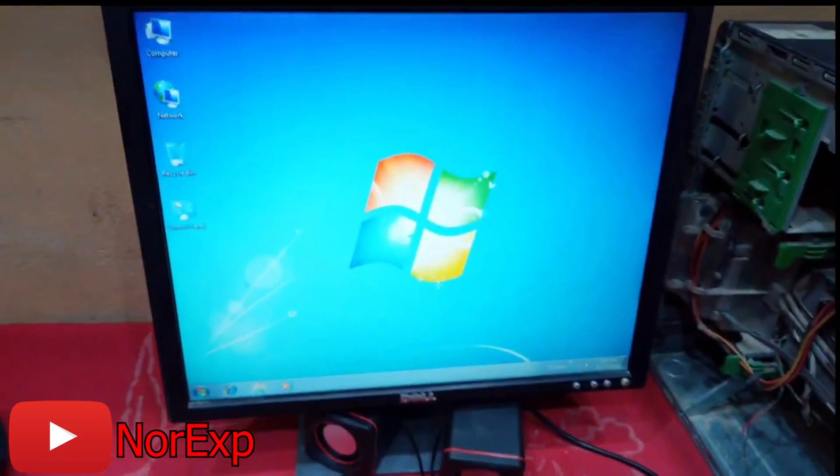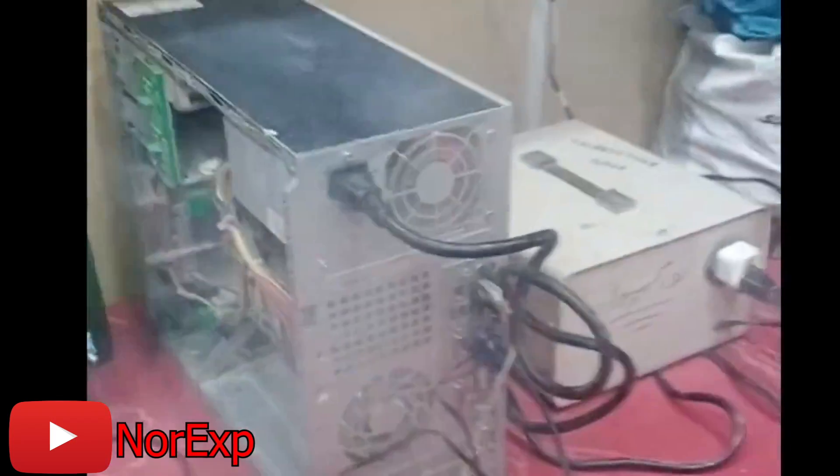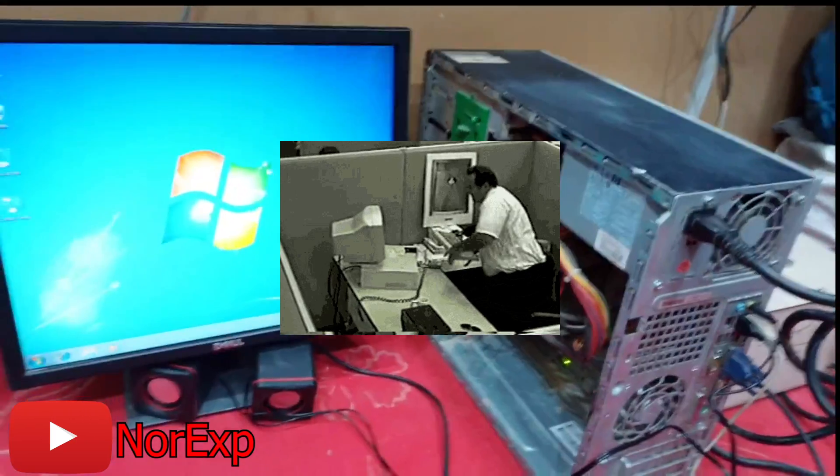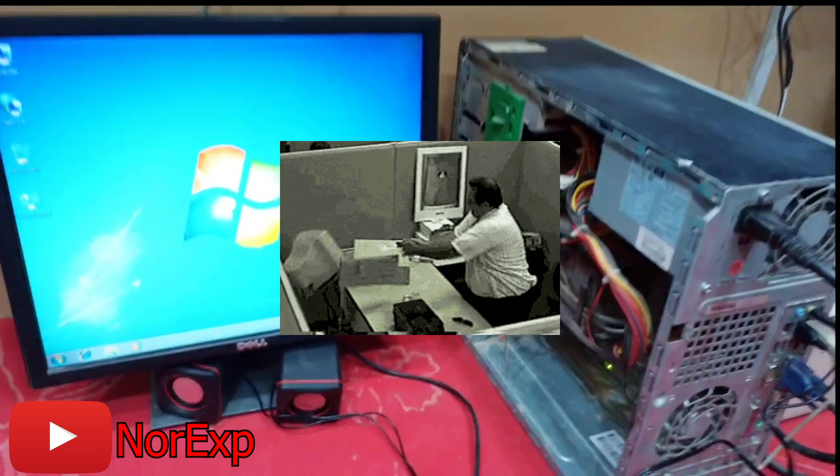Has your computer ever randomly started overheating or you're just getting a massive drop in frames? Well, let's check out what we have for this video.